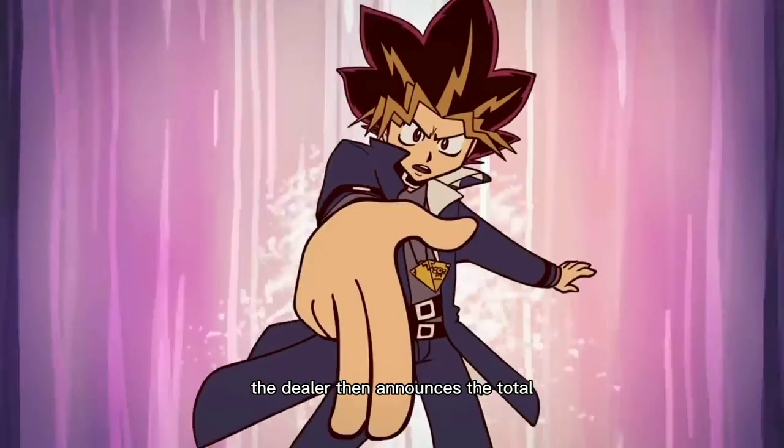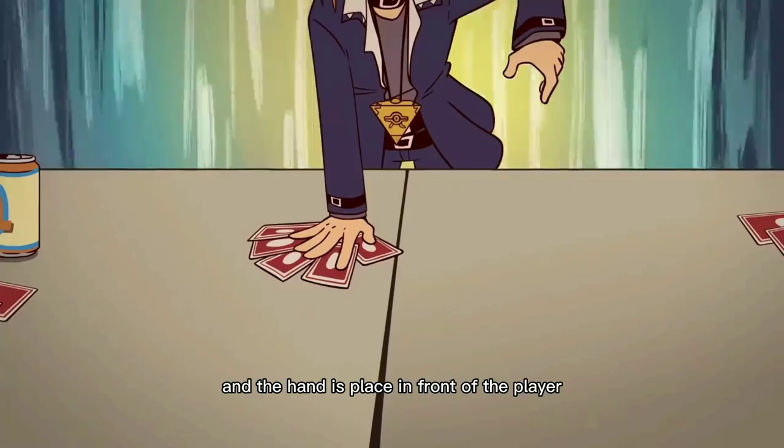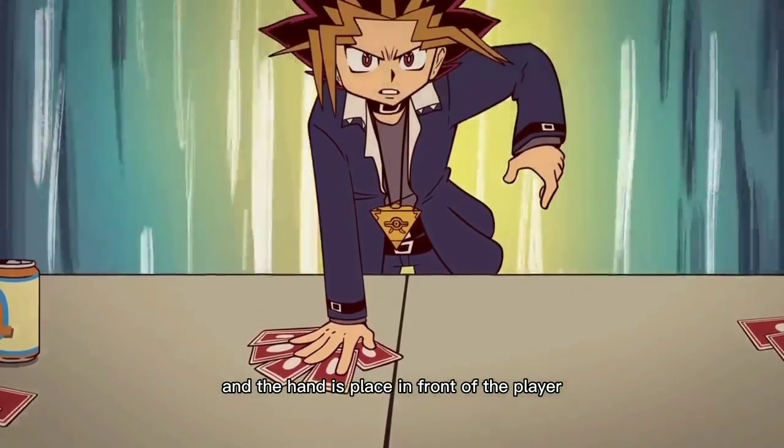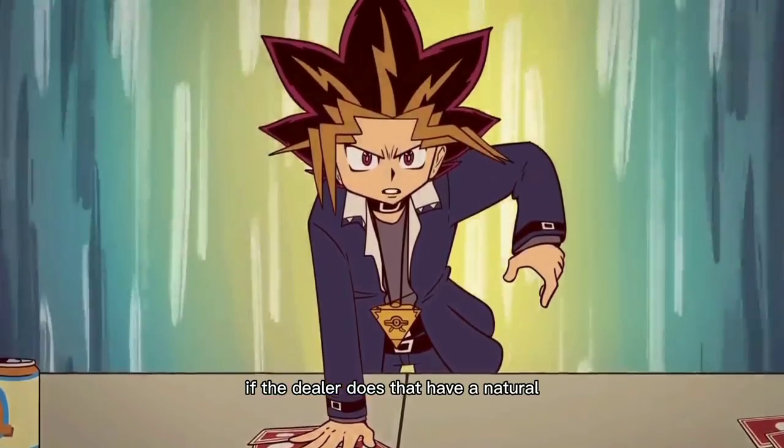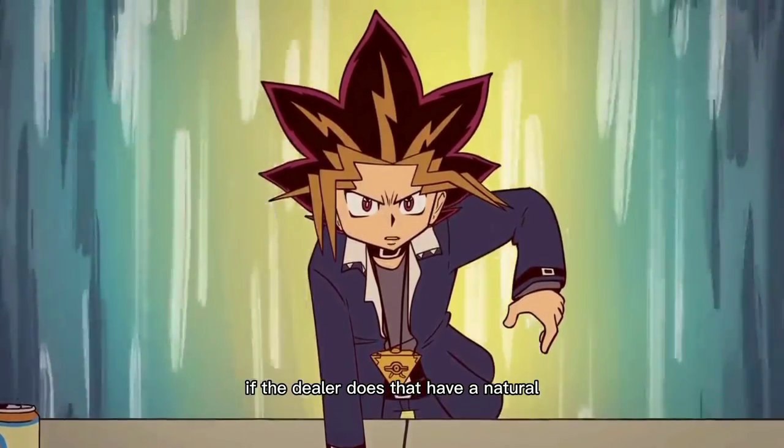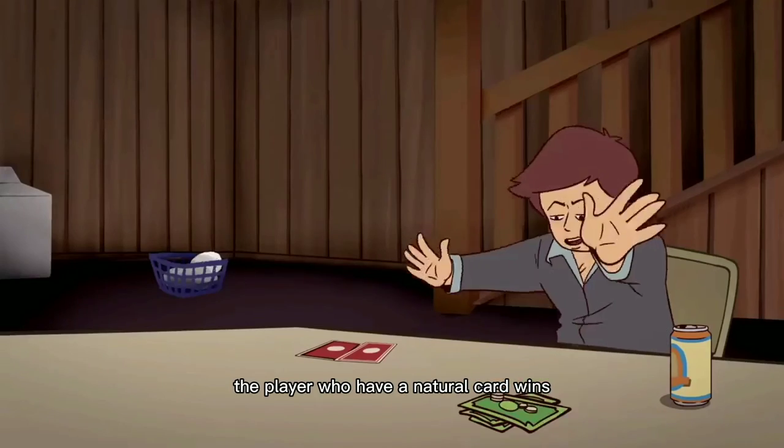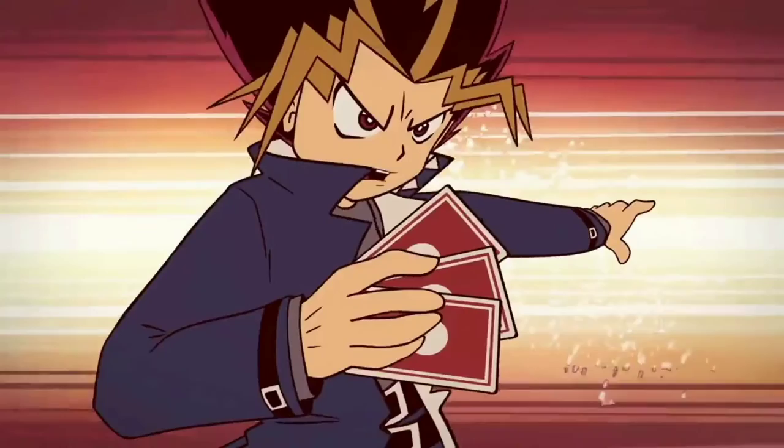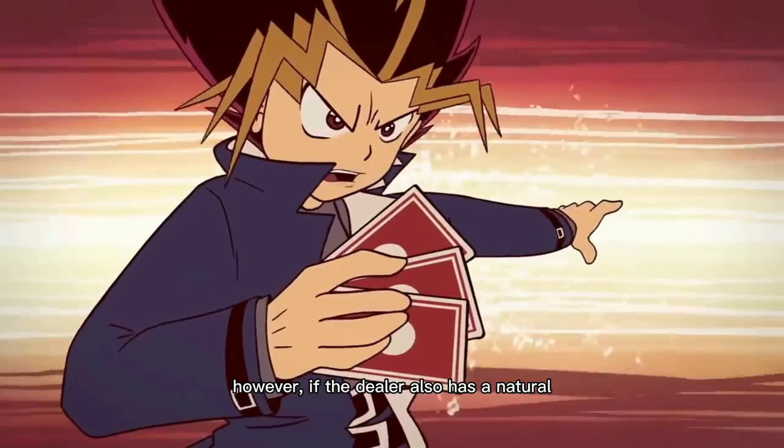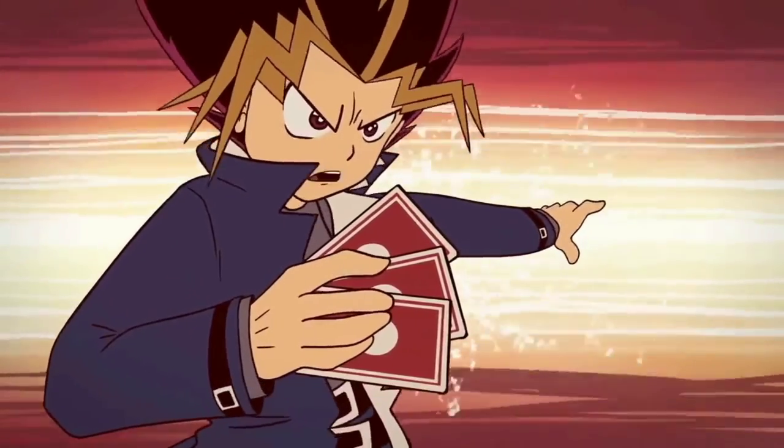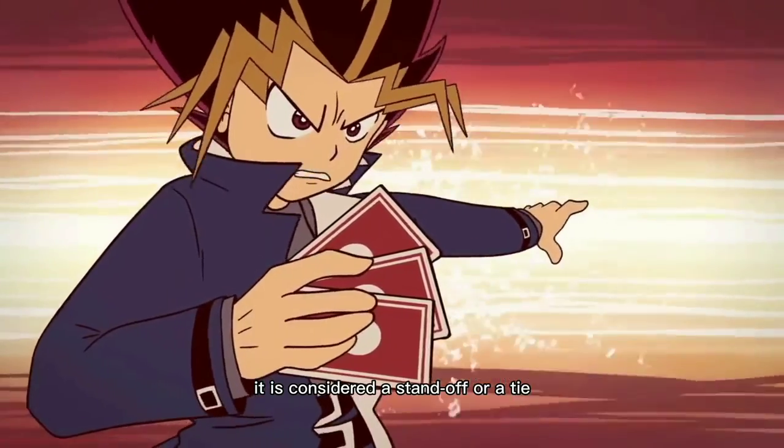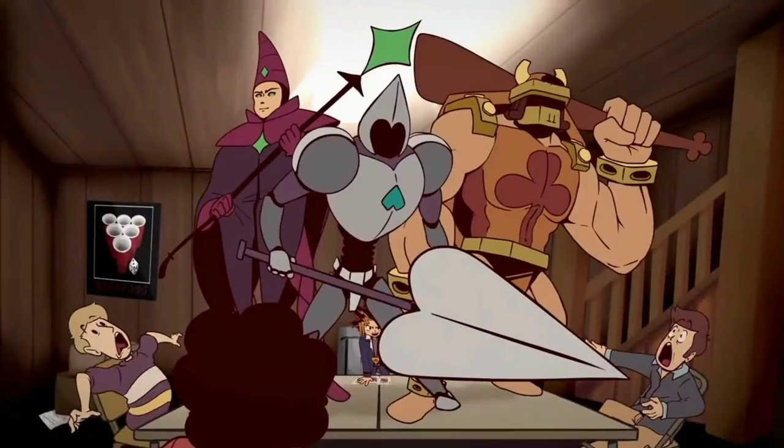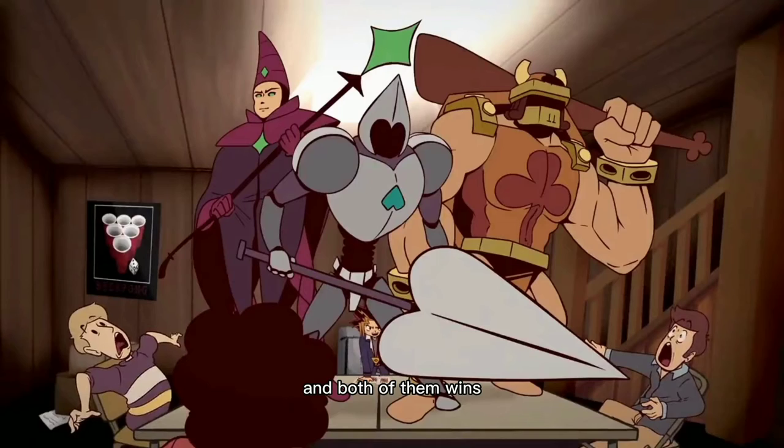The dealer then announces the total and the hand is placed in front of the player. If the dealer does not have a natural, the player who has a natural card wins. However, if the dealer also has a natural, it is considered a standoff or a tie and both of them win.